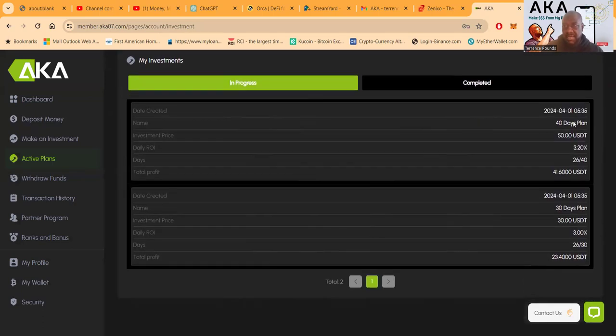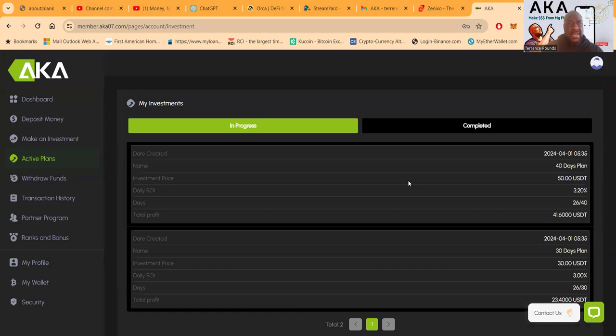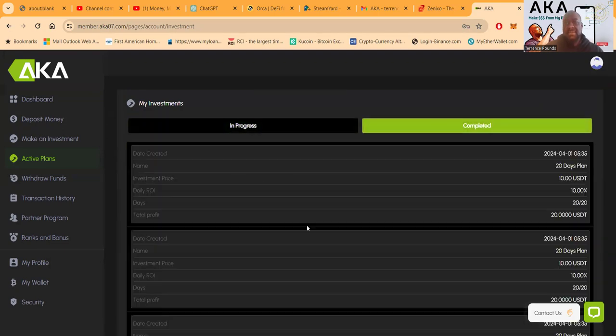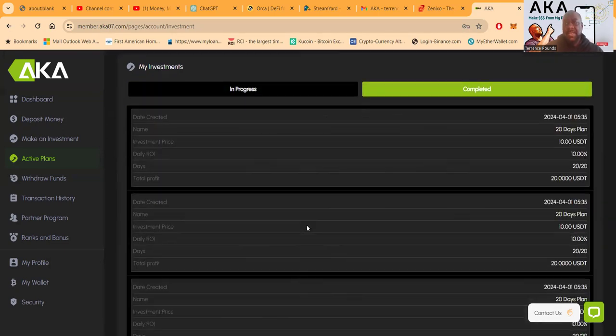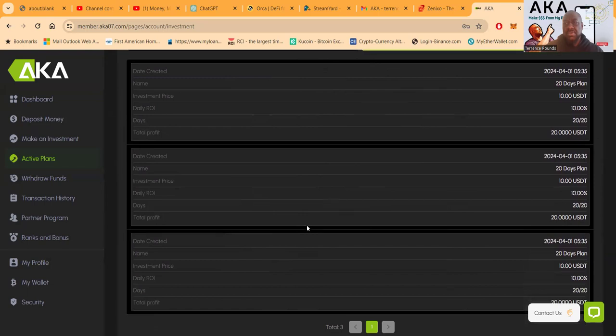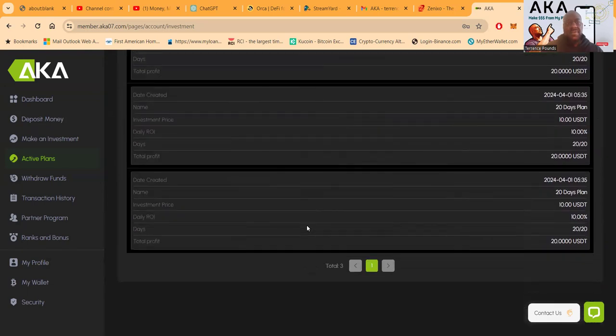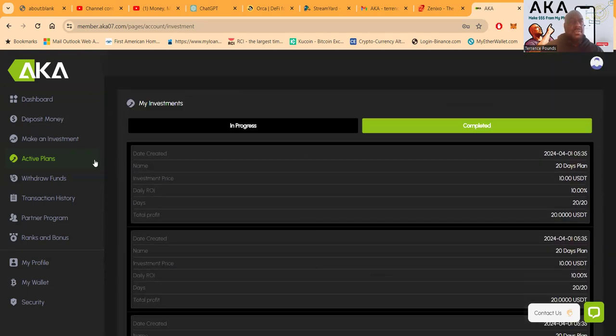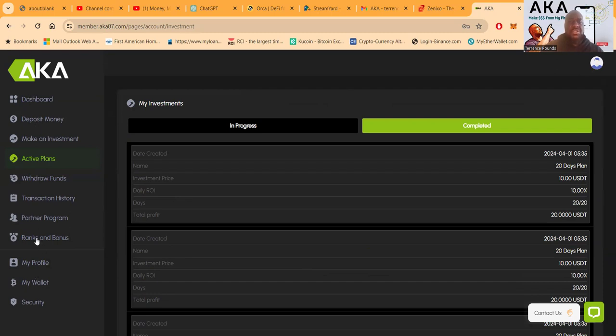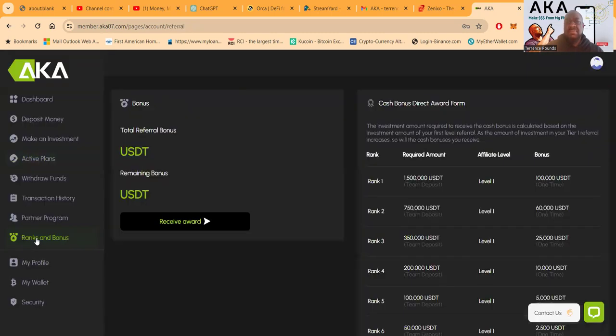Let me see, I got this one in progress right here, 40-day plan, and I got a 30-day plan in progress. And I've actually completed a couple plans as well too, as you can see folks. So so far so good, it's working, it's pumping, it's paying. And so I just wanted to come in here and show you everything that was going on.